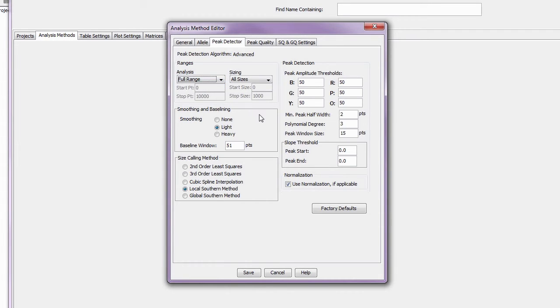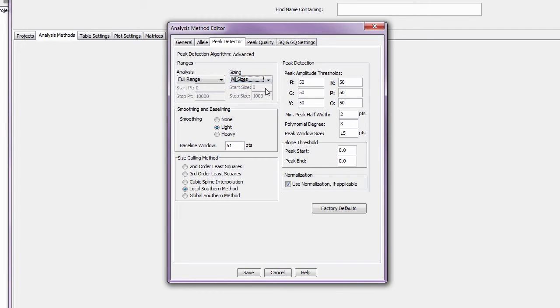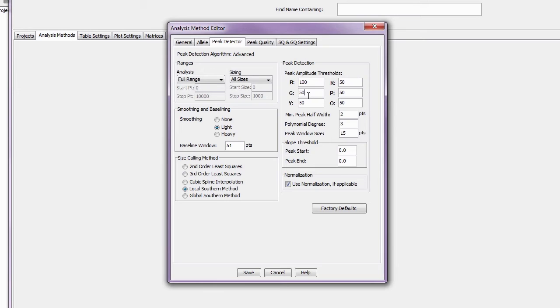The sizing range allows you to set in base pairs your size standard range. The peak amplitude thresholds specify the RFU value for peak detection for each dye color. These settings should be based on your lab's validated analytical thresholds.